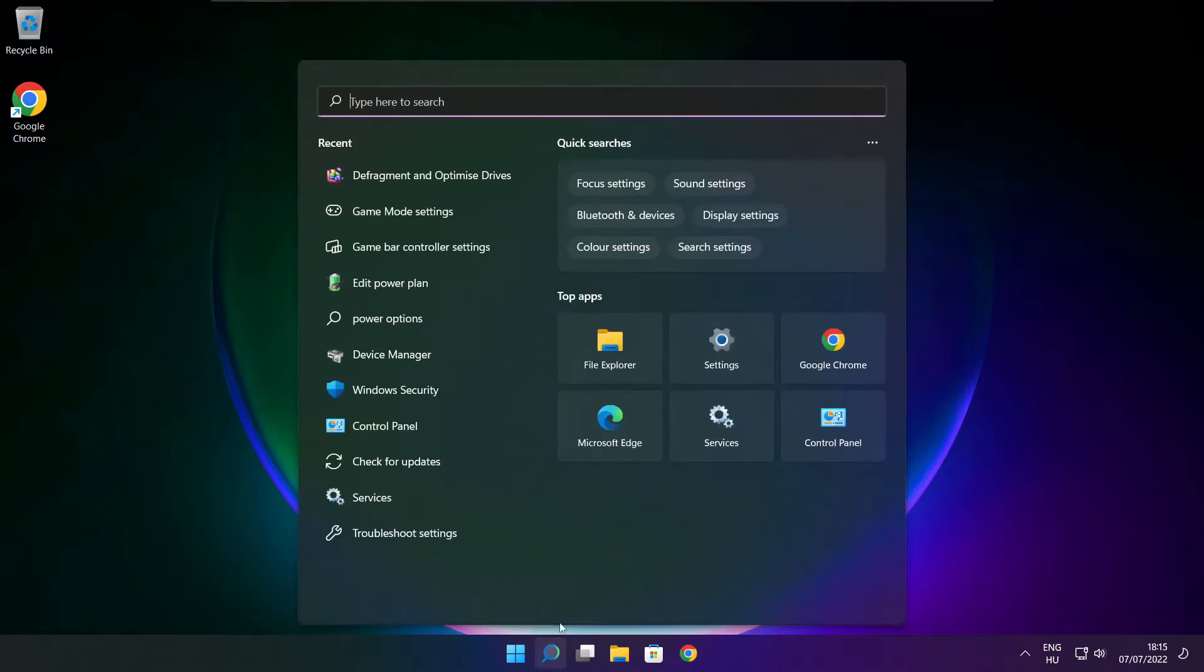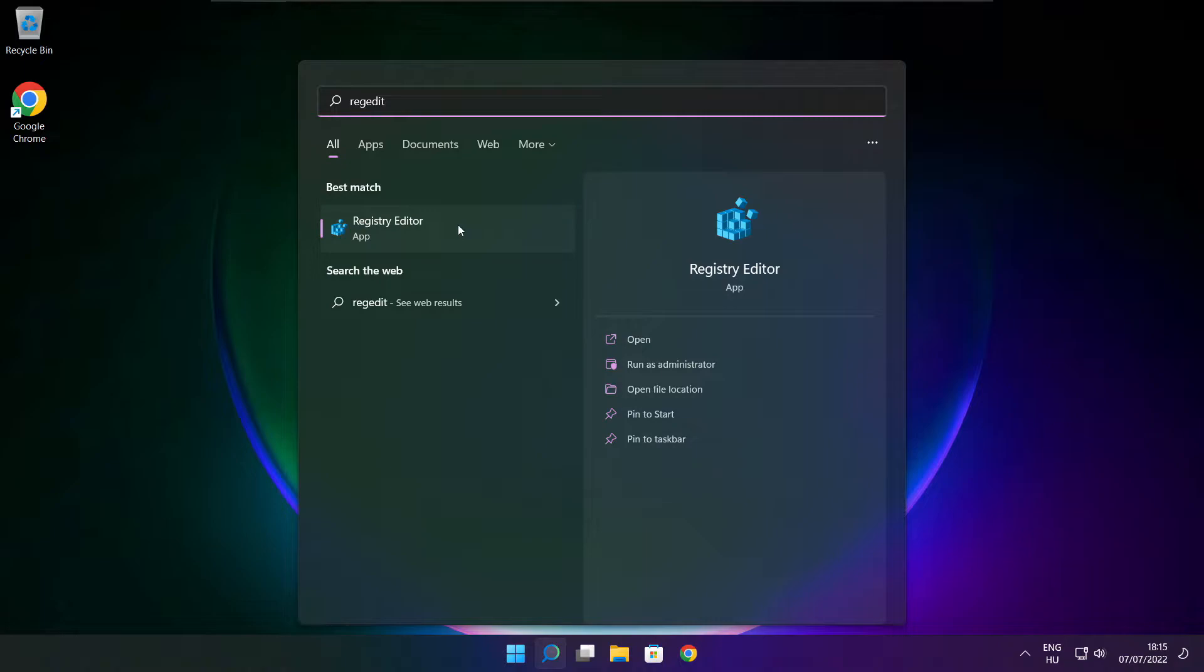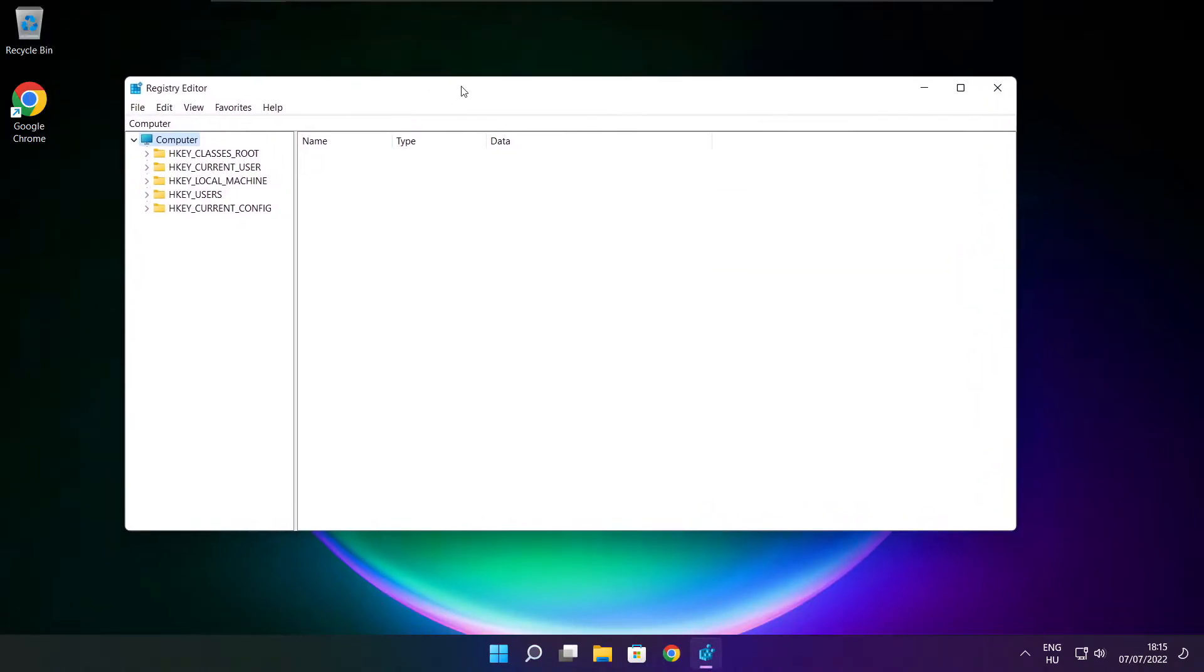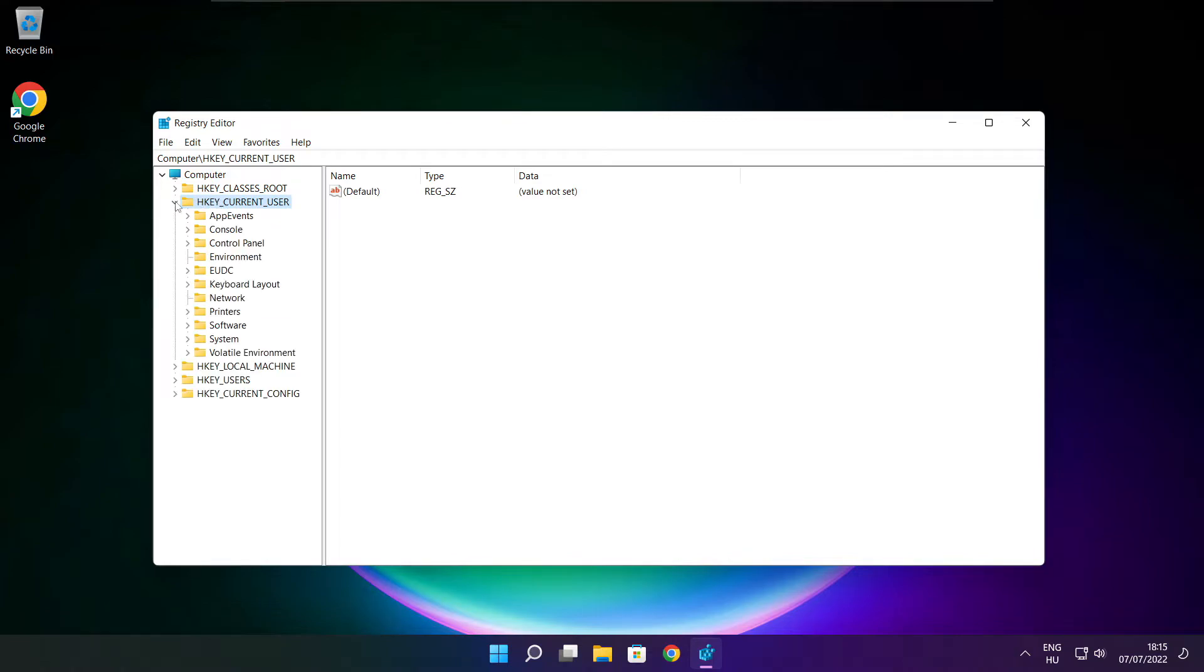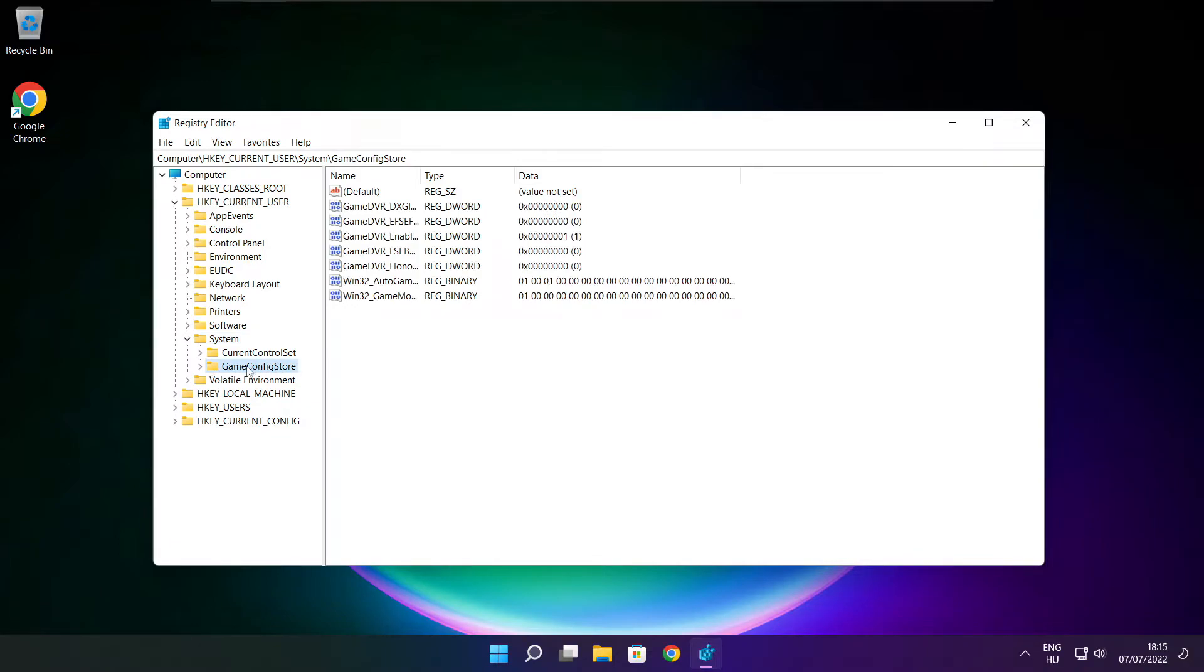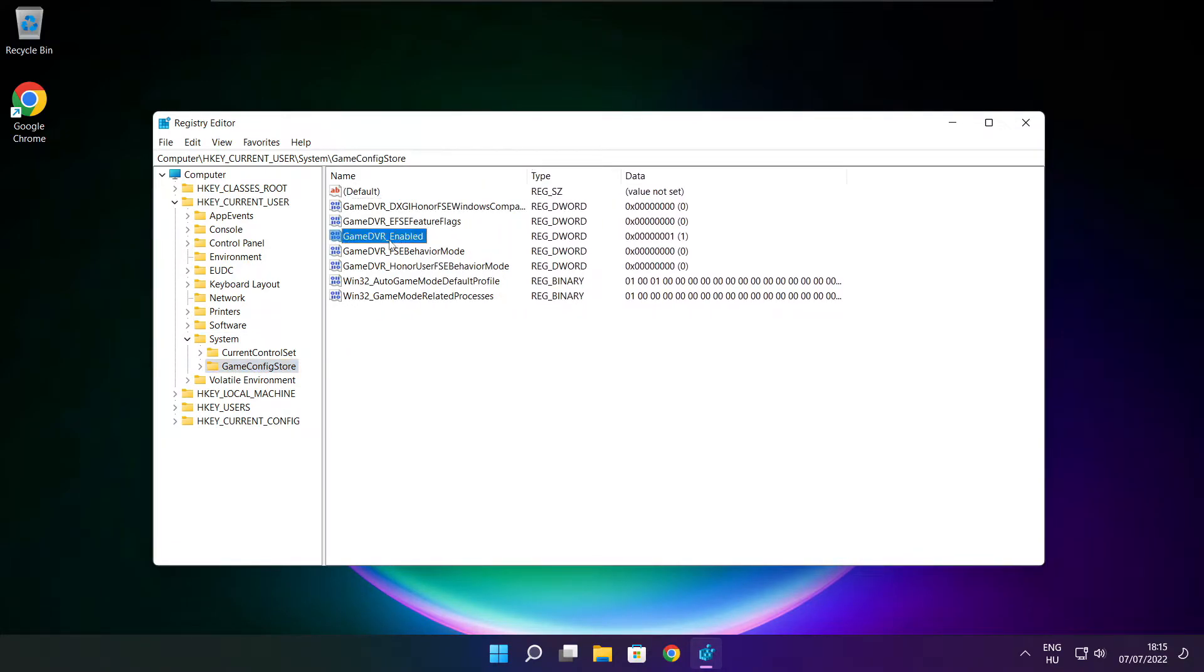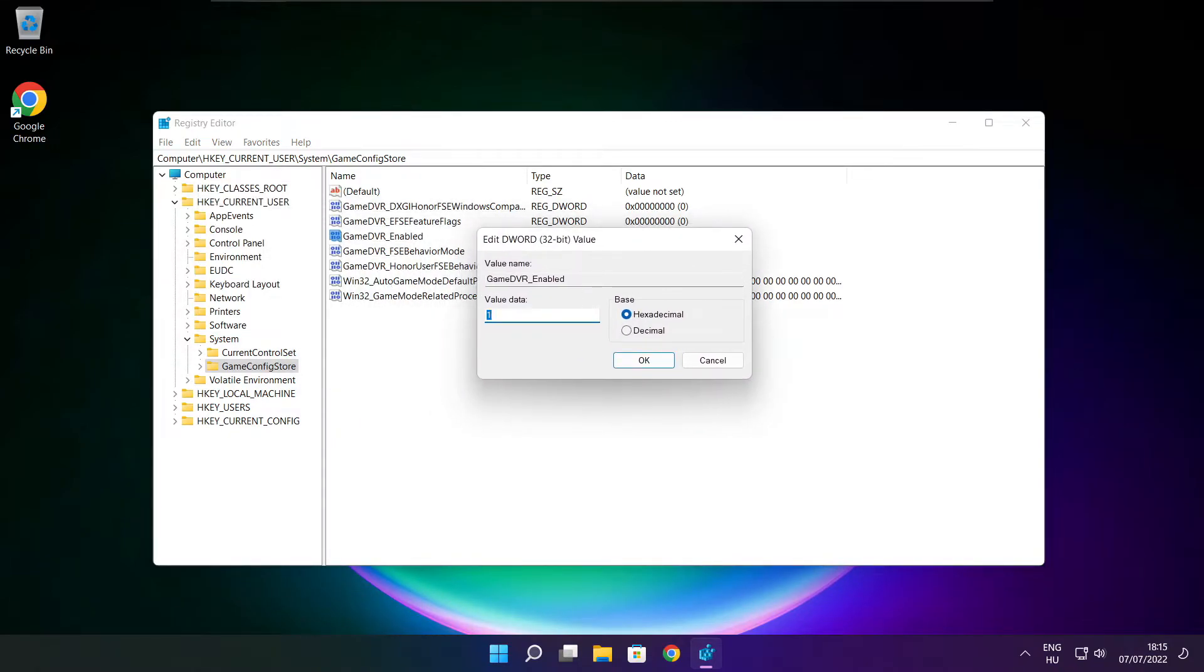Click search bar and type reg edit. Select HKEY_CURRENT_USER. Select system. Select game config store. Select game DVR enabled. Type 0 and click OK.